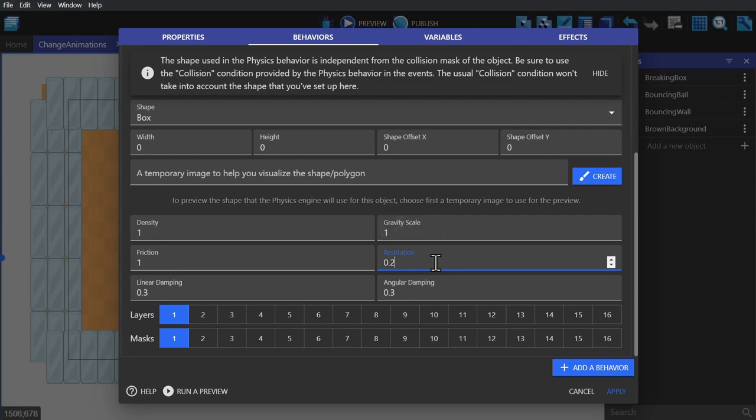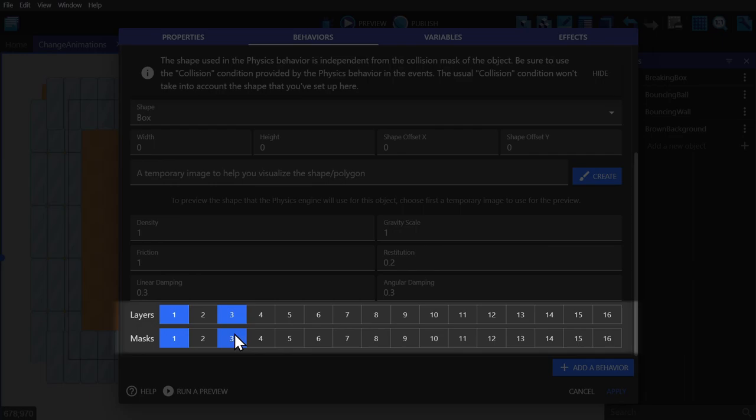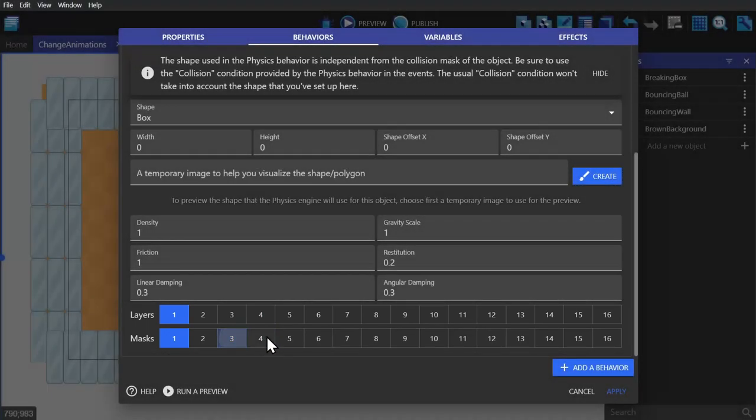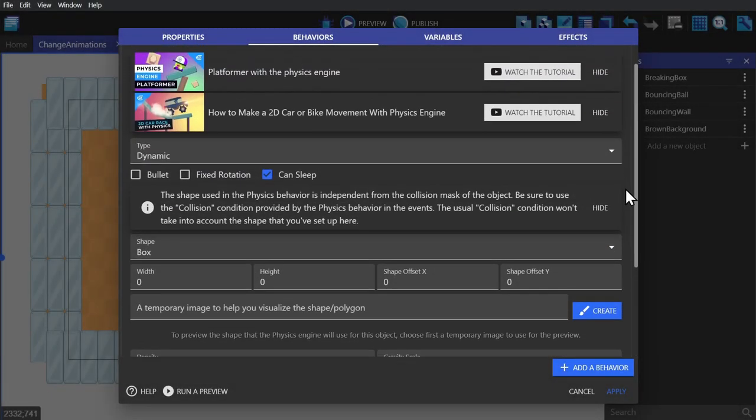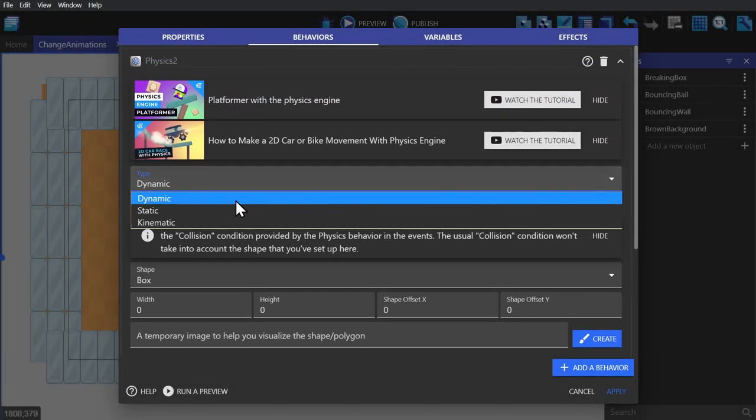The last options in the physics behavior are layers and masks. If you turn on a layer, then that will be the layer that the object is on. If you turn on a mask, then that's the layer that the object will collide with. For most games you'll leave this as one-one. So now we'll set this to static.